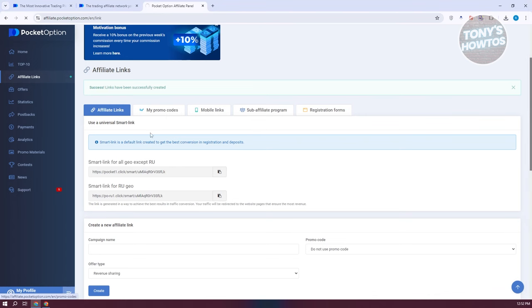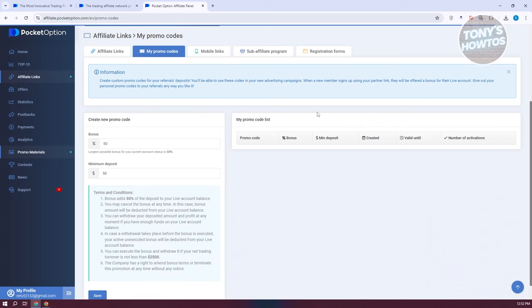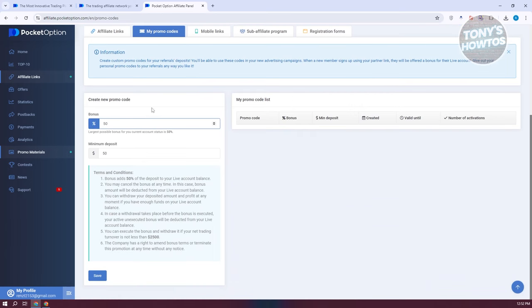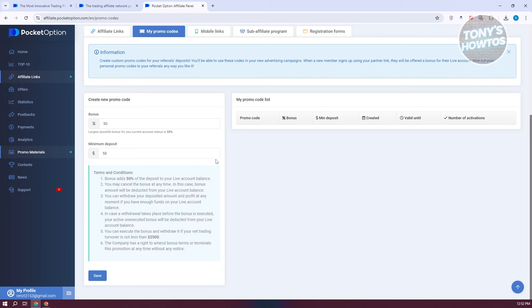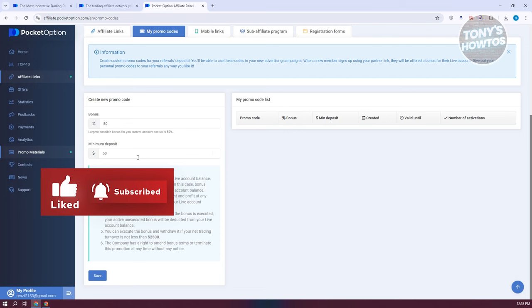Under the 'My Promo Codes' tab, you can see and create new promo codes. The largest possible bonus for your current account status is 50%. You can define the minimum deposit and read the terms: the bonus adds 50% of the deposit to your live account balance and can be cancelled at any time, but the bonus amount will be deducted from your live account balance, so be wary of using promo codes.